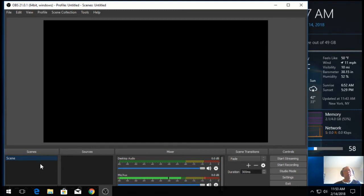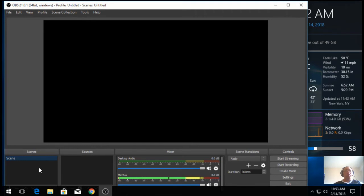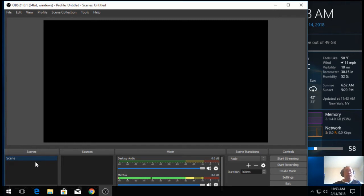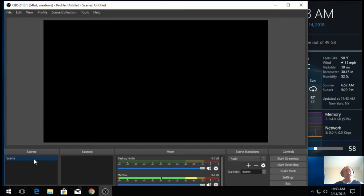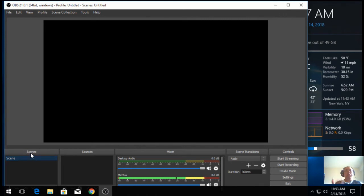You can have multiple scenes that you could prepare. So, you could stream to a streaming site. Let's just say you have a scene prepared for when you about to start the stream and you want to wait for people to come in to the chats first. So, you would have something like a standby screen.